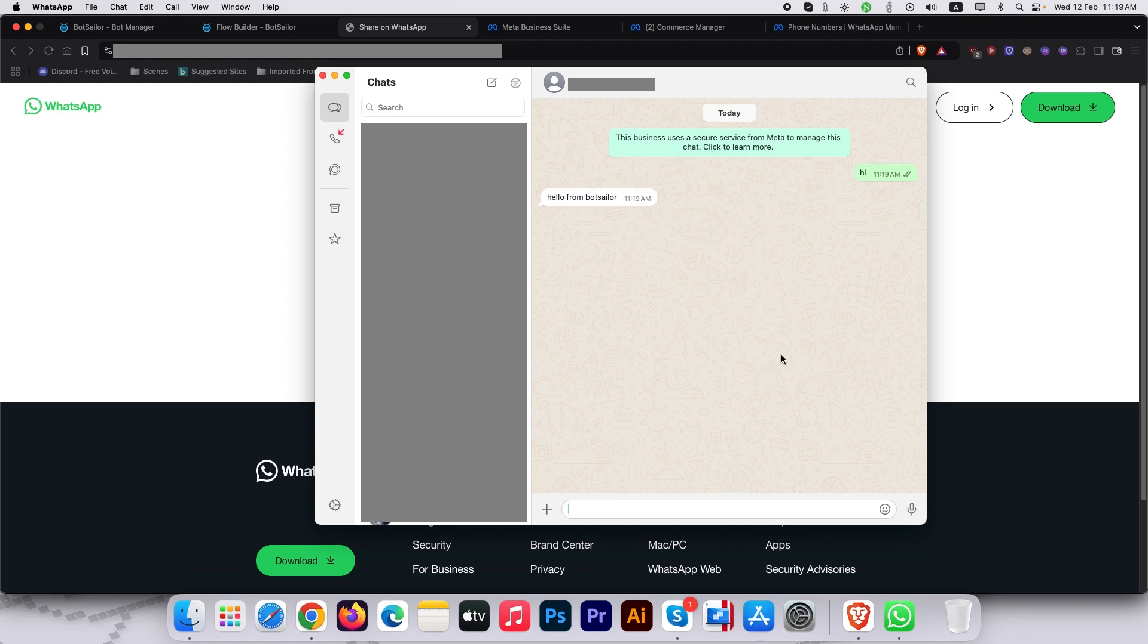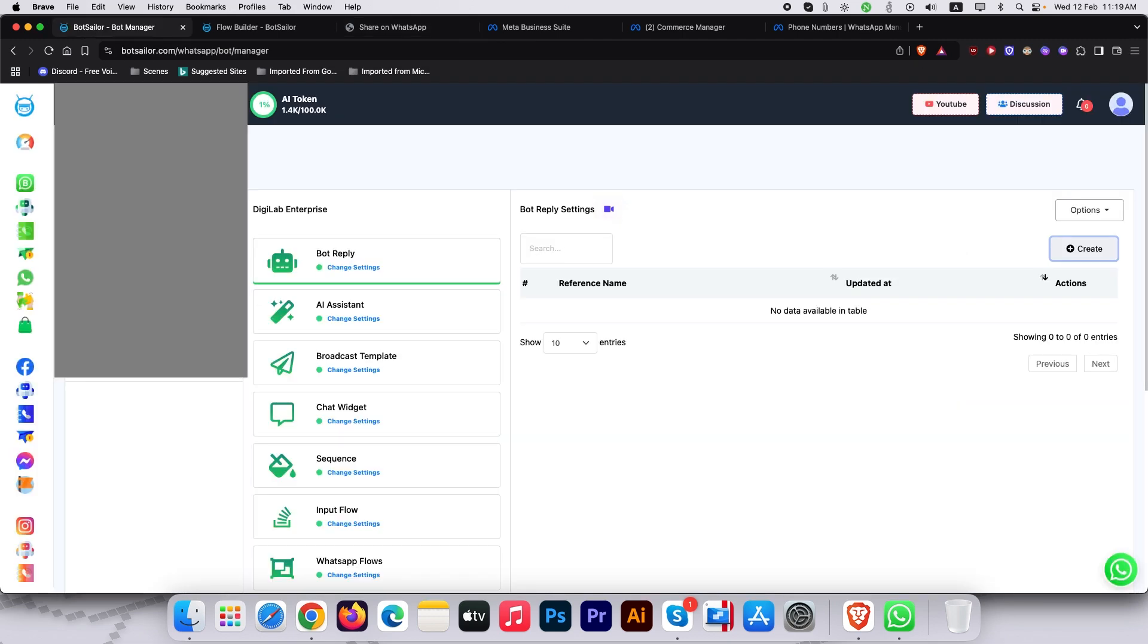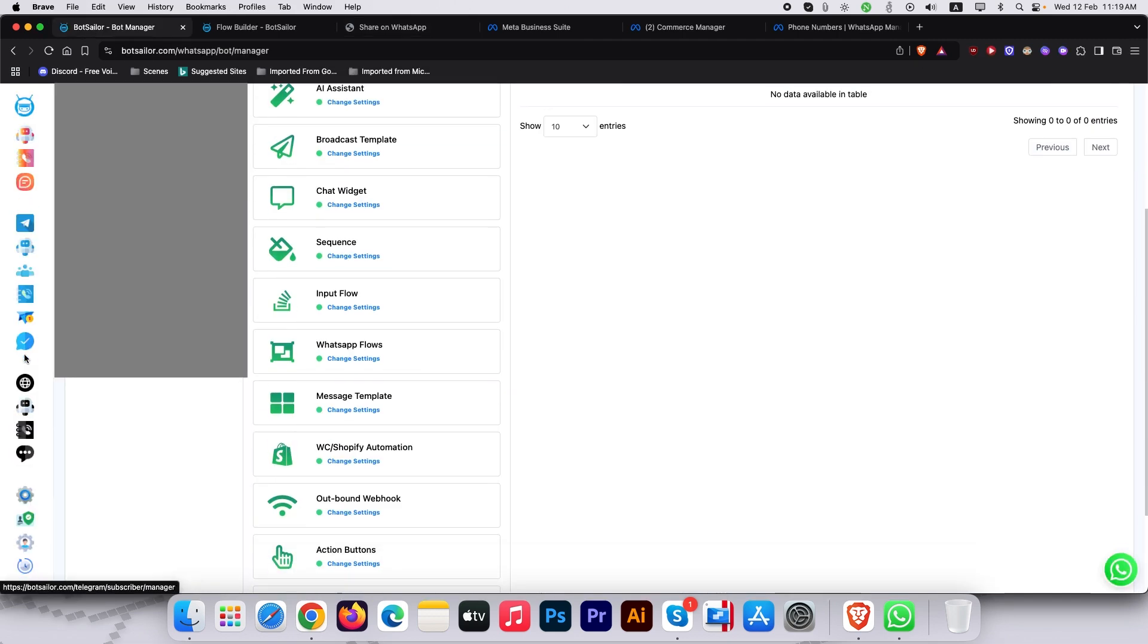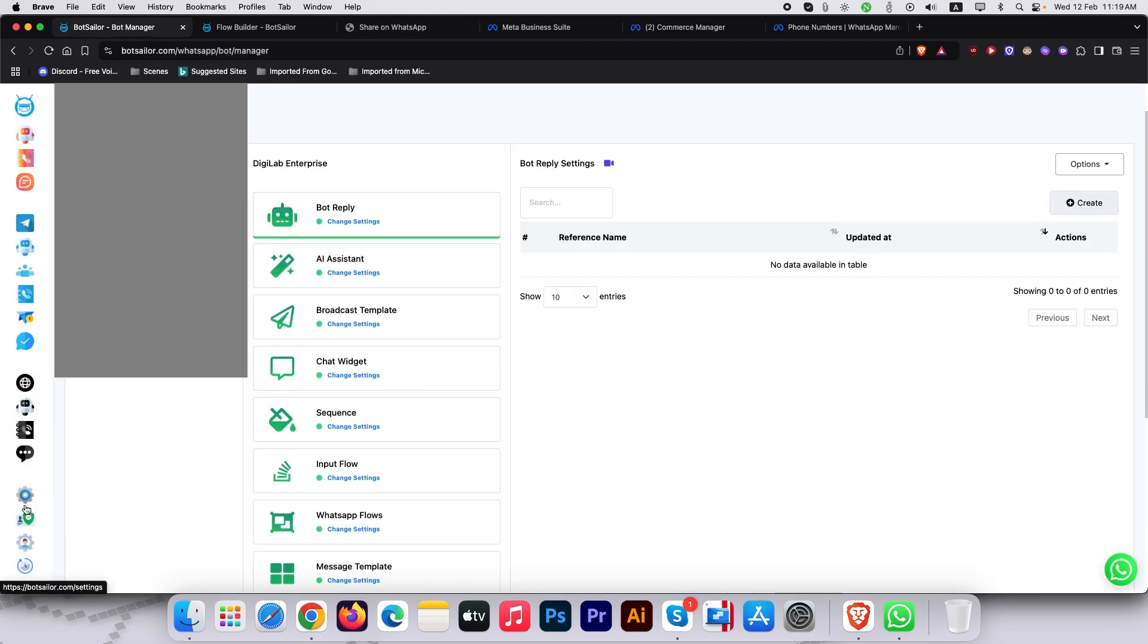Look at that, it works. Now let's supercharge it with AI. Head to BotSailor settings, then click AI training campaign.